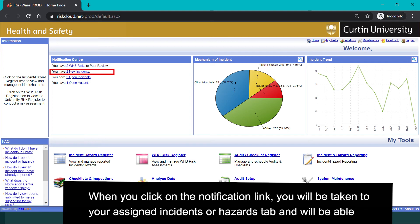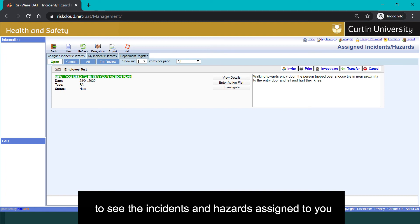When you click on the notification link, you will be taken to your assigned incidents or hazards tab and you will be able to see the incidents and hazards assigned to you.